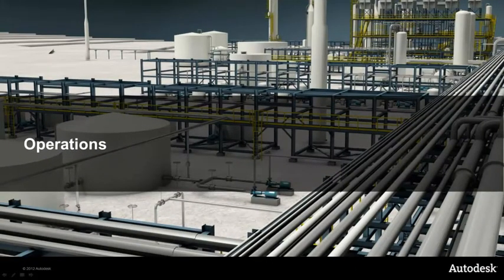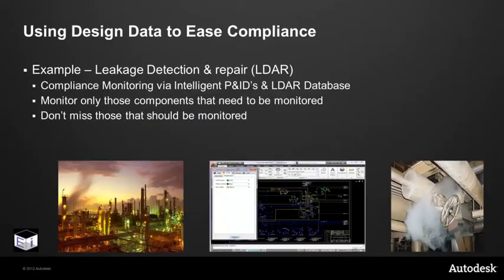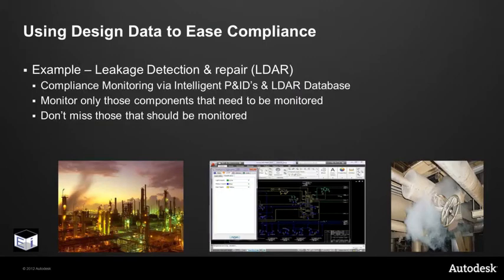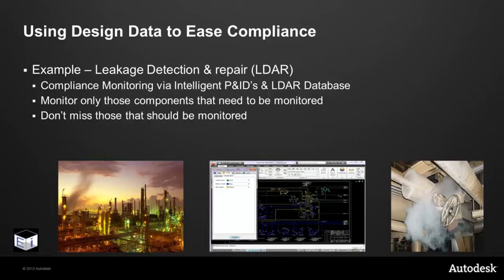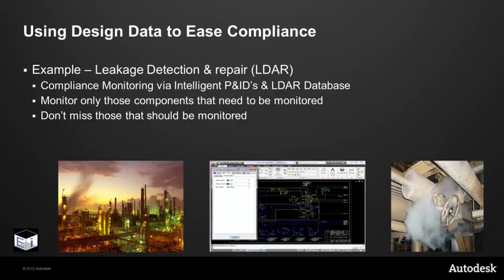And finally, let's move into the operations and maintenance phase of the facility. In particular, let's look at compliance. We can use the intelligent information that's held behind the P&ID to ease compliance. One example for this may be the use of our P&IDs to assist in leakage detection and repair, otherwise known as LDAR. In this area, we're looking at compliance monitoring via the use of intelligent P&IDs connected to an LDAR database. What's particularly important is that we only need to monitor those particular components that need to be monitored. And which of those should that be? There are millions of valves in any particular refinery. Of course, the other thing that we need to know is that we ensure that we don't miss those that should be monitored. So let's look at how, by partnering with Environmental Intellect, AutoCAD P&ID can link to the LDAR database.